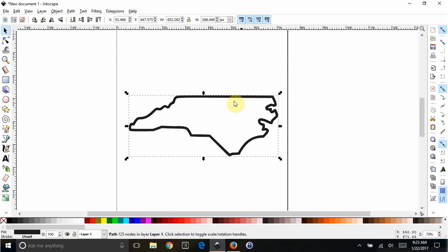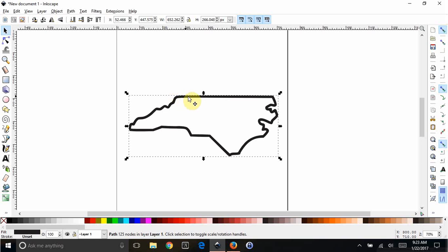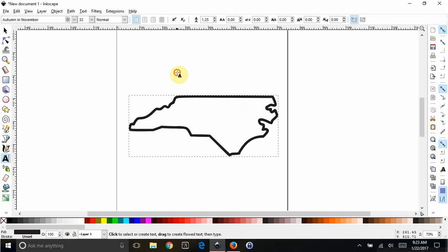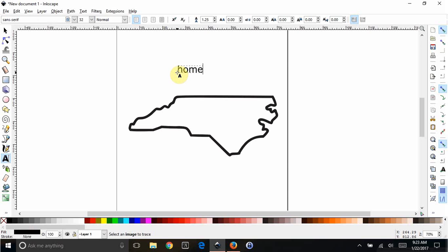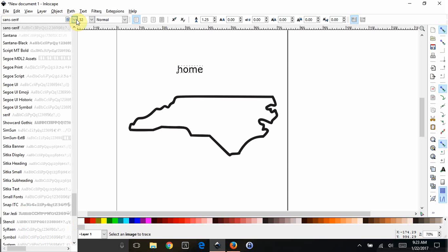And now, all we're trying to do is put the word home right here and kind of have it make this line disappear behind it so that it looks like the outline just continues to the word home. So we're going to add some text and pick a font that we like.